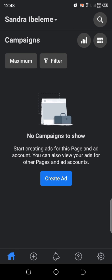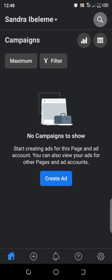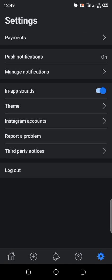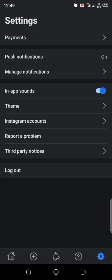So the next thing you want to do is you want to look for billing. Yes, okay, settings.